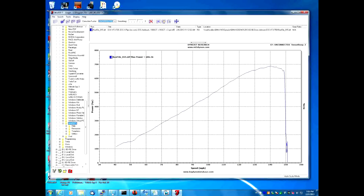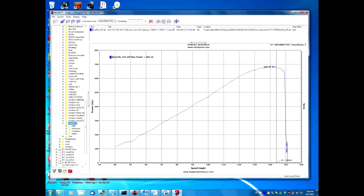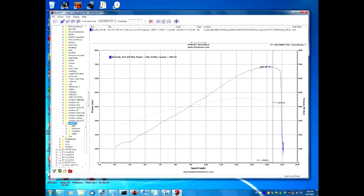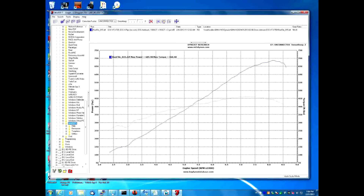Since the export process will only export the data that we see on the screen, we need to get the data we want to export. When we open this file, it comes up with the horsepower graph. We want to add torque. Click on the right side of your screen where it says 'none', and a little menu will come up — select torque. Then at the bottom, we want to use RPM engine speed instead of speed, so click on that speed icon and change it to engine speed.